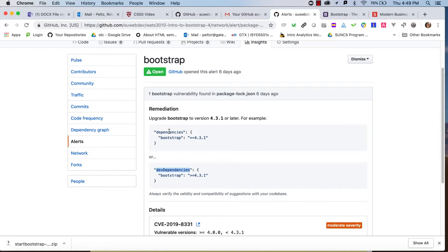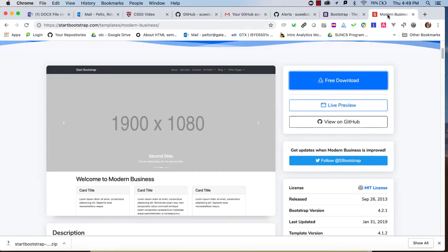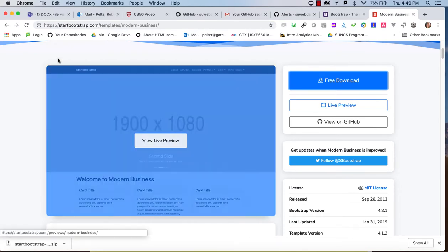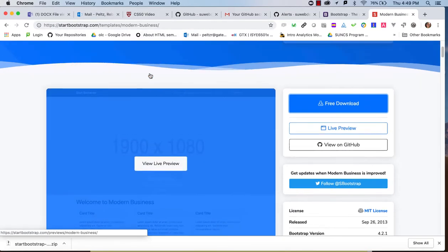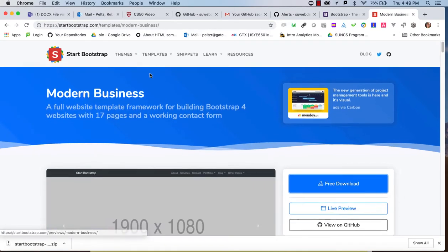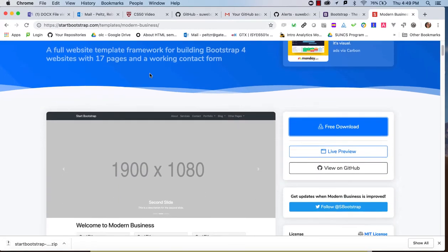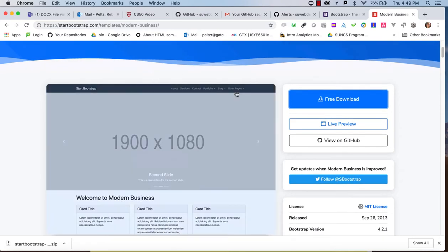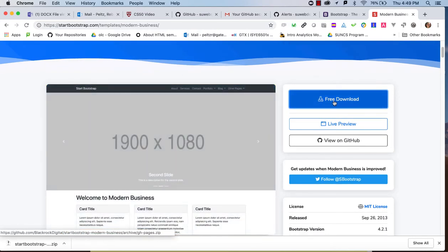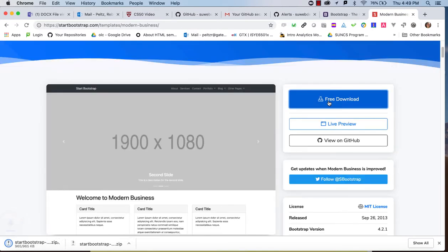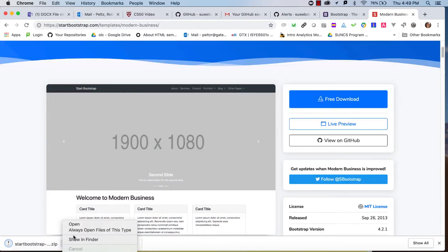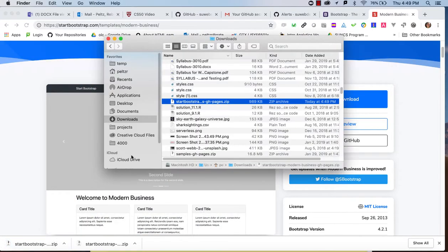Let's take a look at how we might, what other ways we might work with this and why we even have to do this kind of maintenance. So I've Googled the modern business template here, and this is the current source for it. And I can, you know, this is like any template I might find out there. I'm going to download the code and I'm going to unzip it.